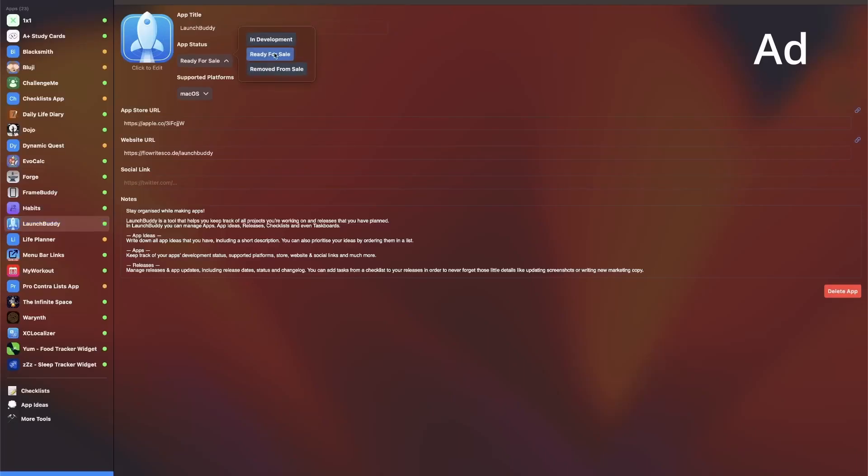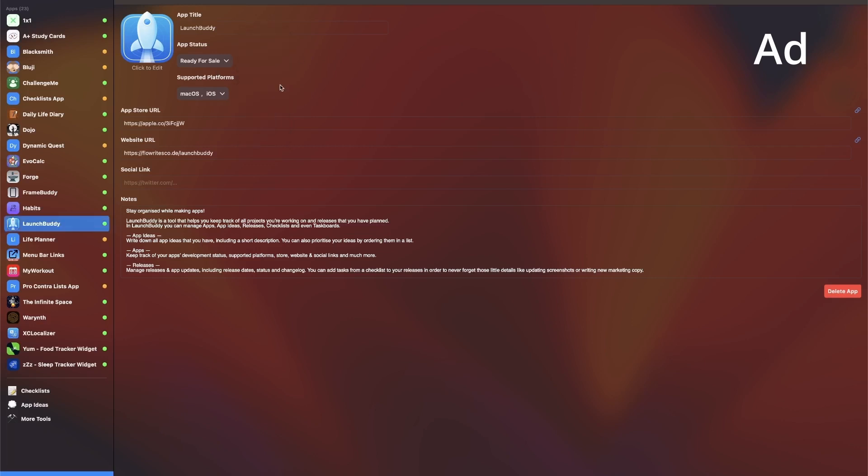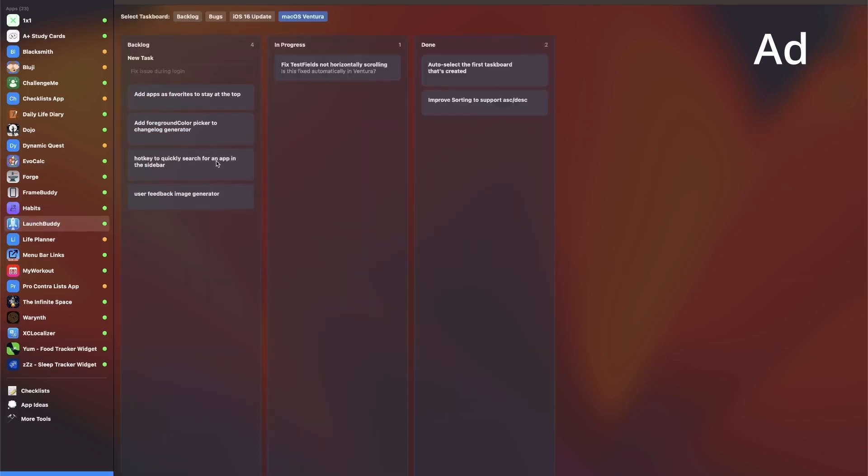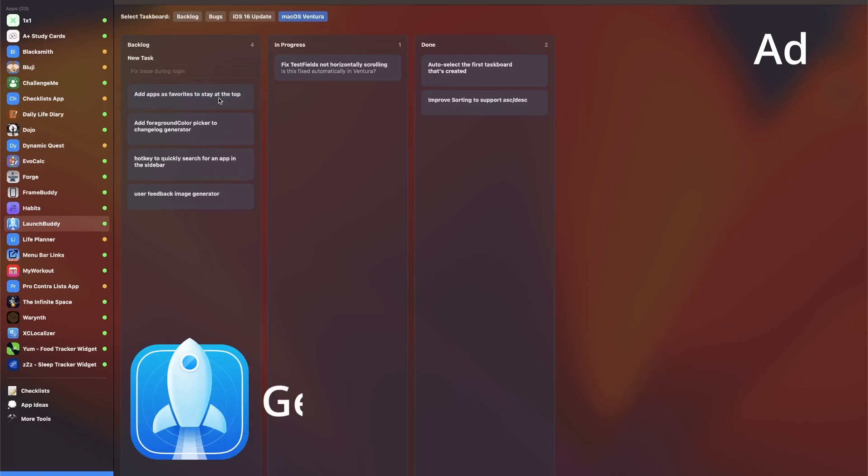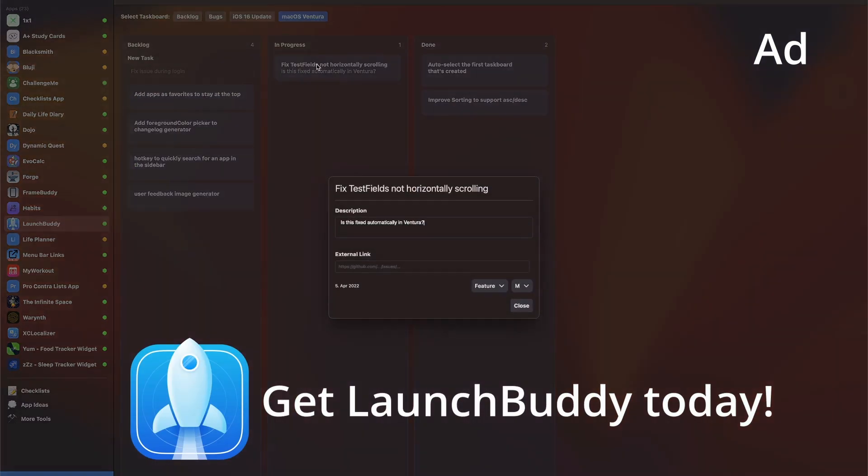This video does not have a sponsor. If you like my work or learn something from my videos, please consider subscribing. And if you're an indie developer working on your own projects, I suggest checking out LaunchBody on the Mac App Store, it's a free project management tool that I developed myself.